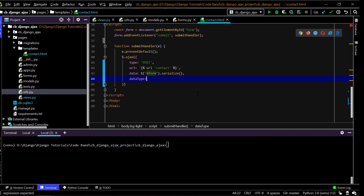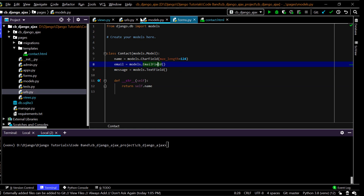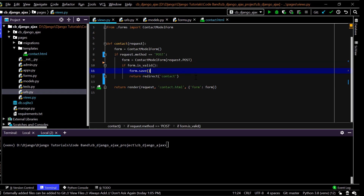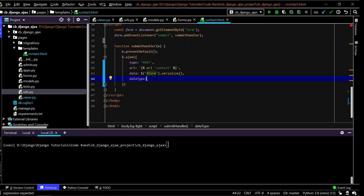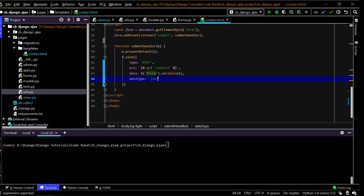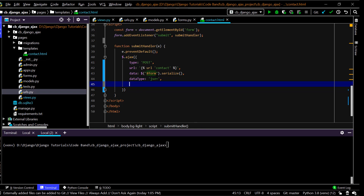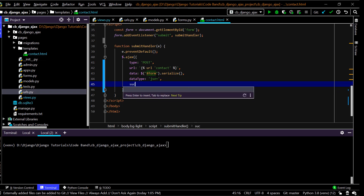The next attribute is 'dataType', which specifies what type of data we expect back from the server — whether it's an HTTP response or JSON data. Since I'm sending JSON data from the view, I'll set dataType to 'json'.